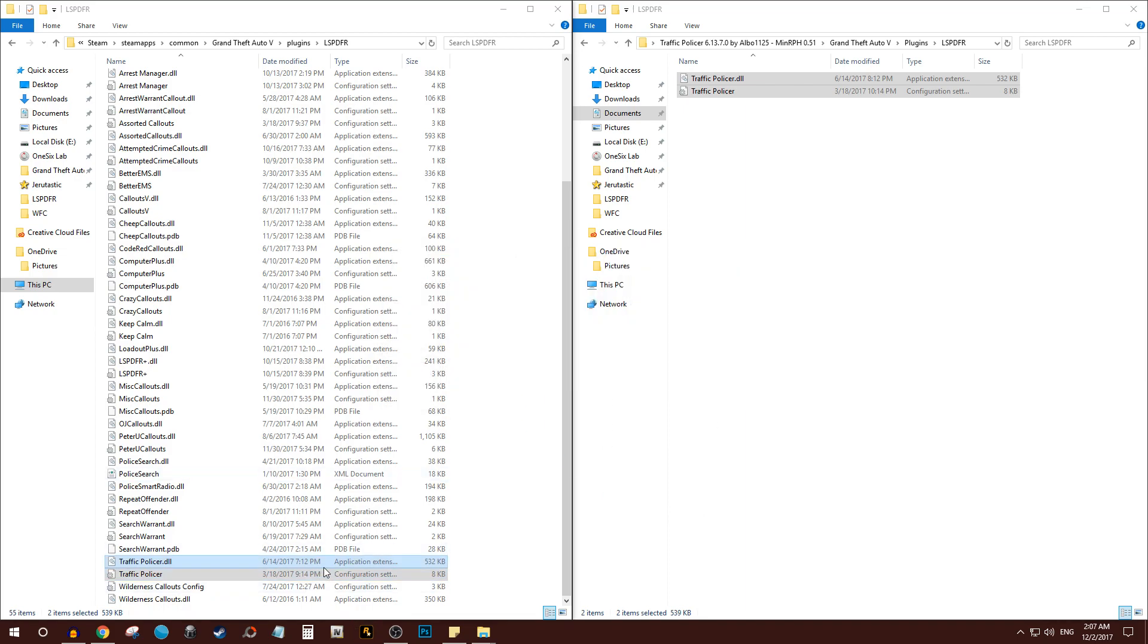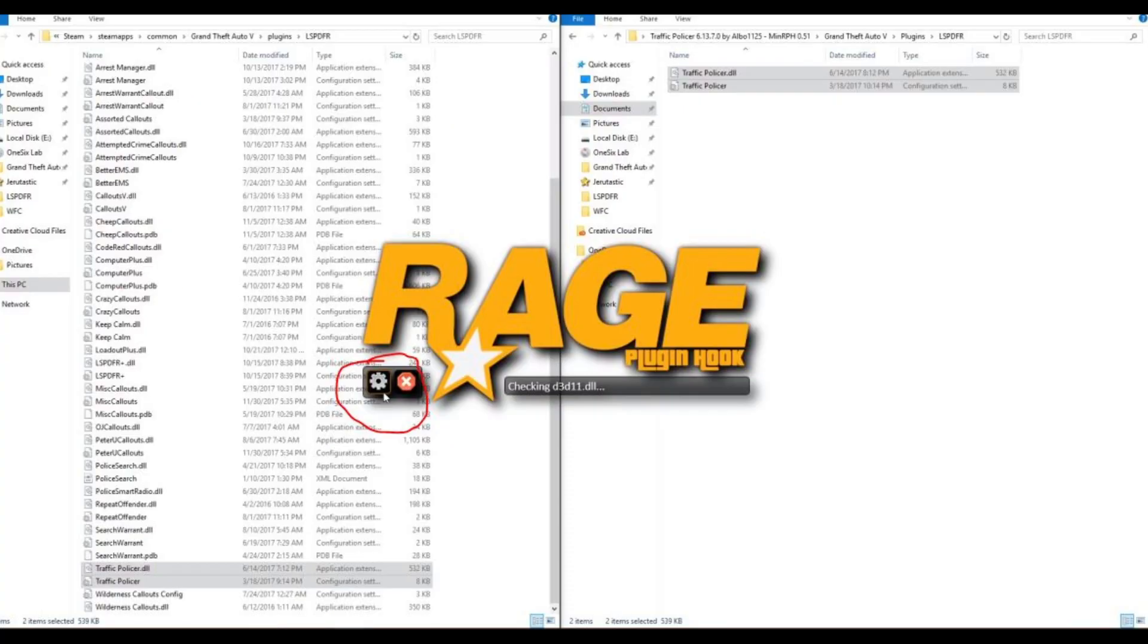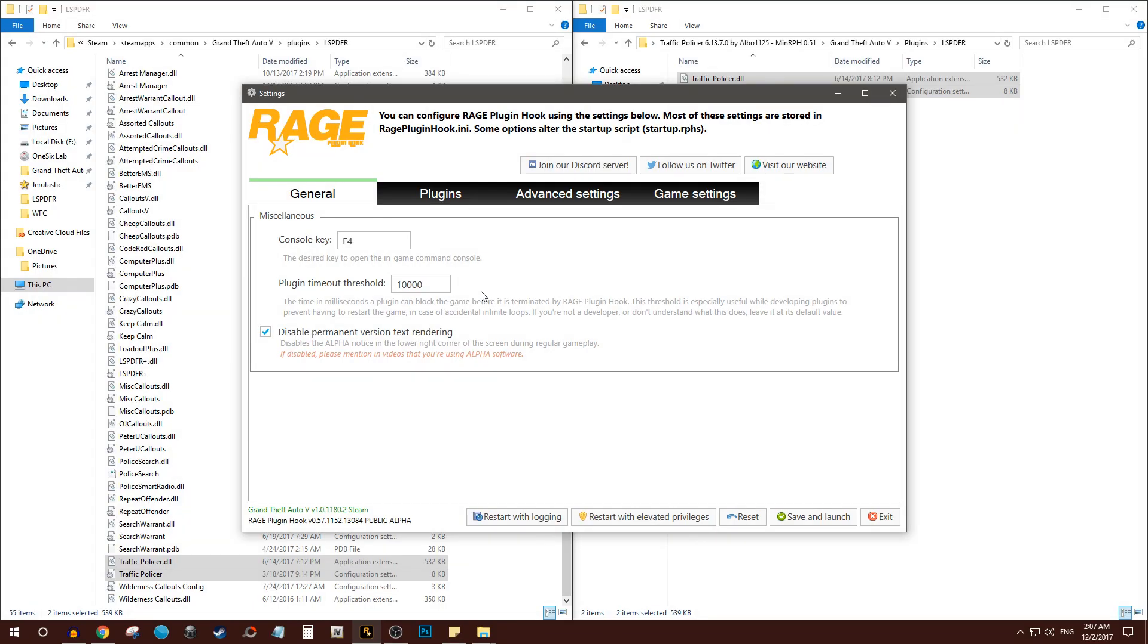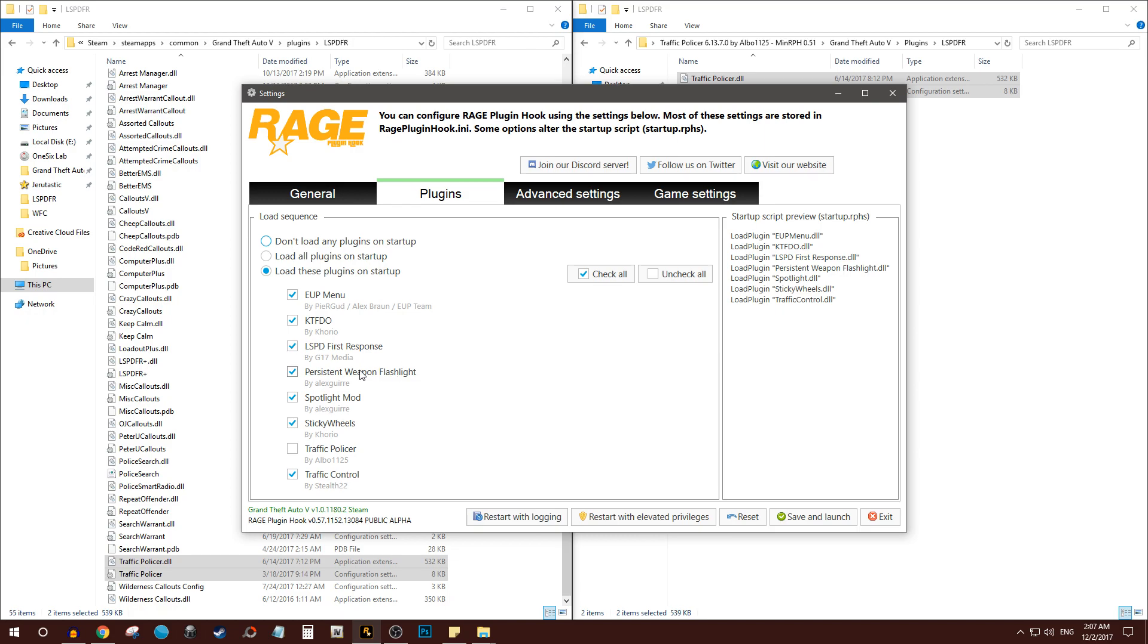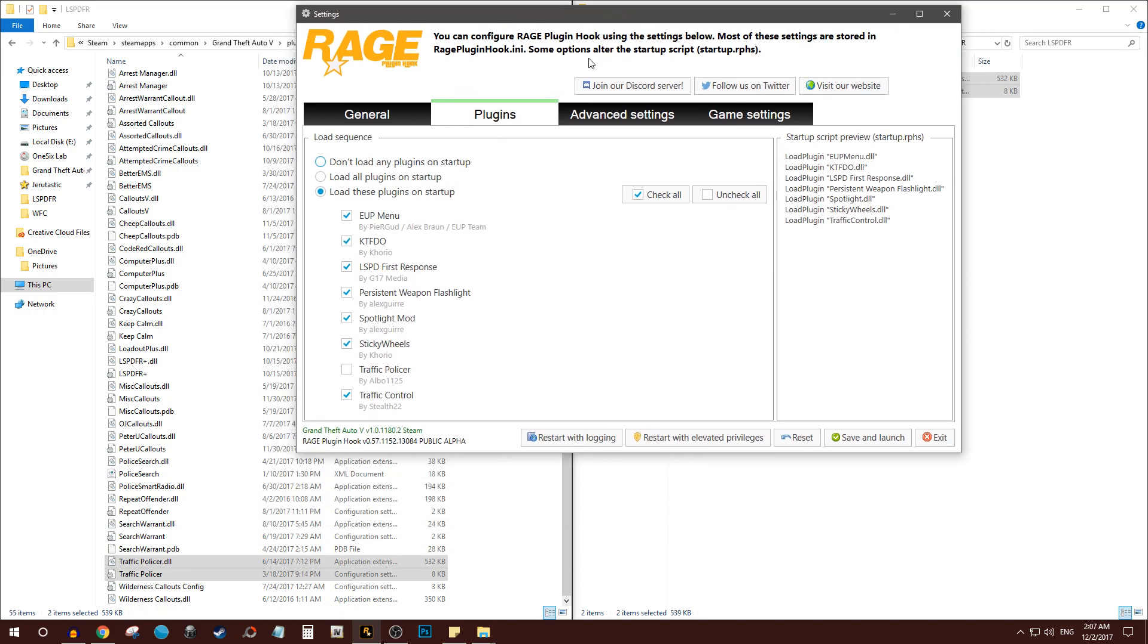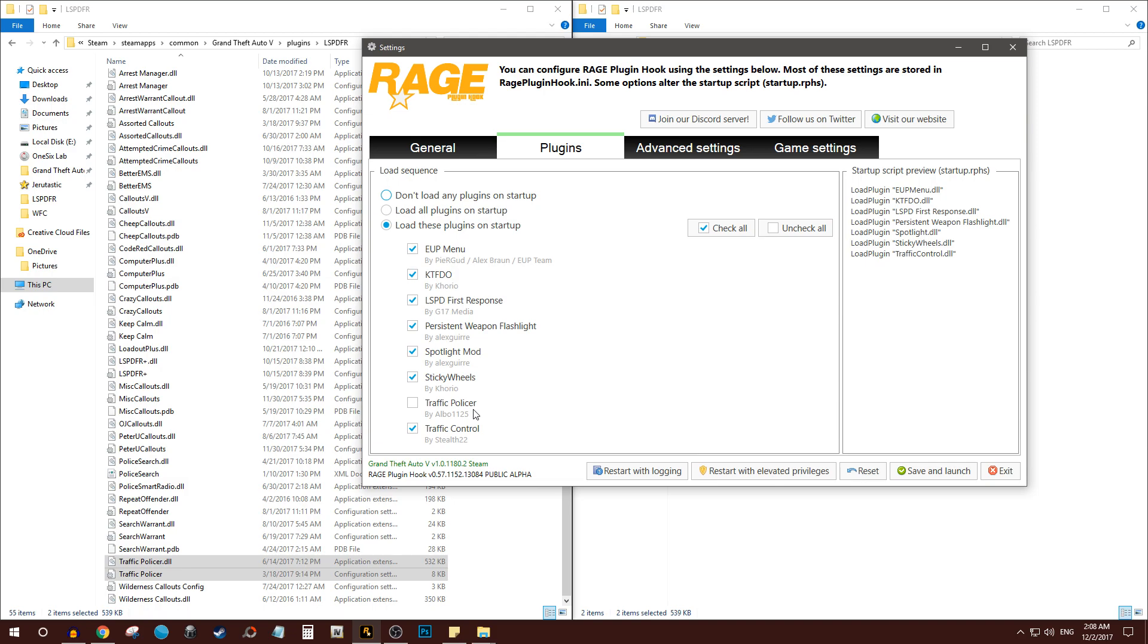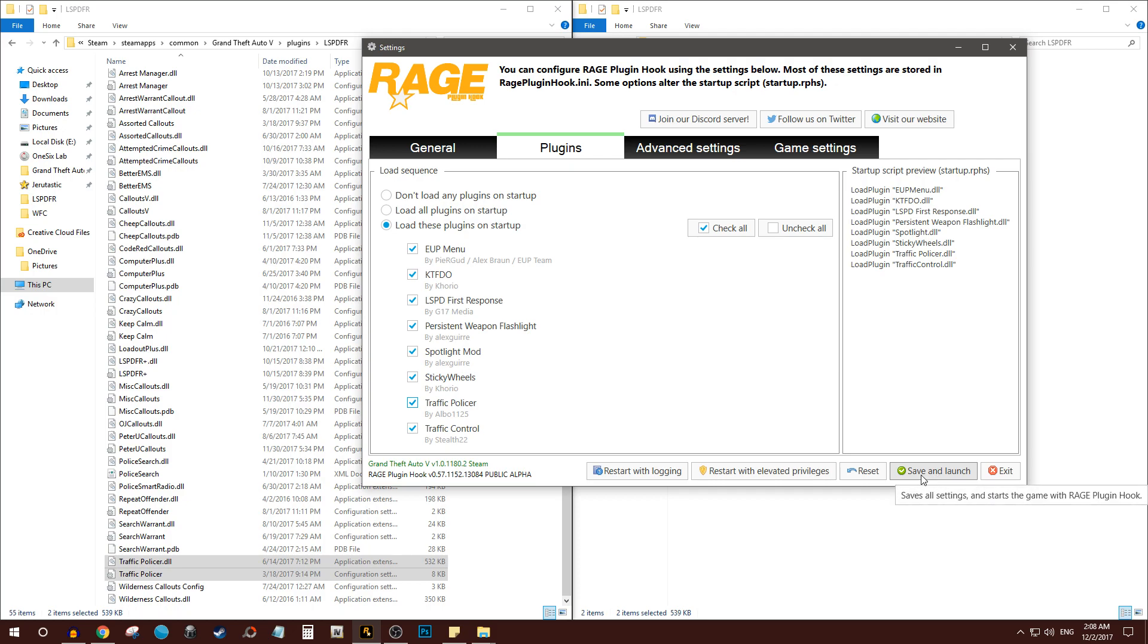Click on that one right there. You come to plugins and you make sure the plugin you just installed is checked over here. So traffic police or plugin, there it is, because we just installed it. It is currently unchecked. So you check that plugin and now it will be loaded. So if you plan on playing the game, you can press save and launch. I'm not planning on playing the game, so I'm just going to leave it as it is. But that's the last step.